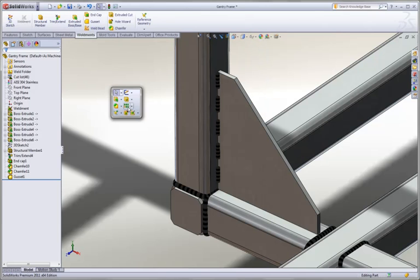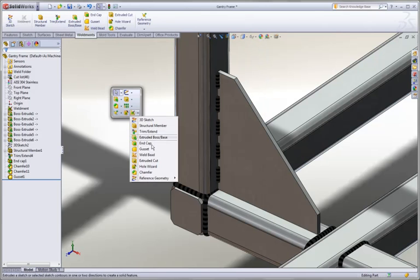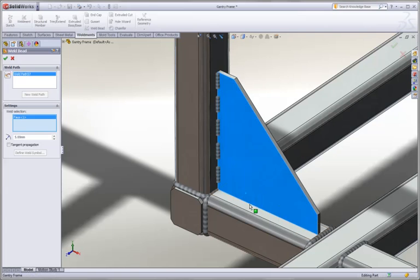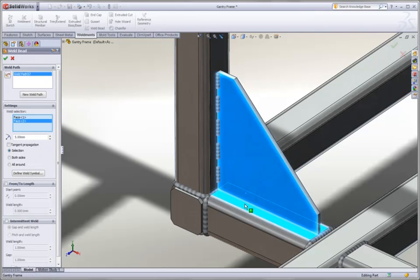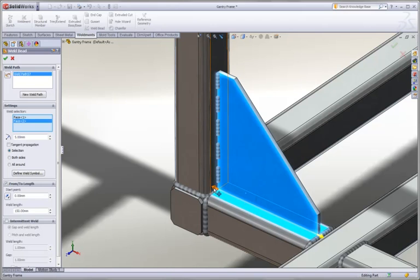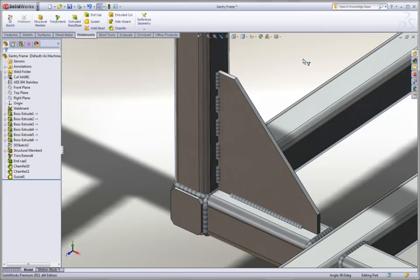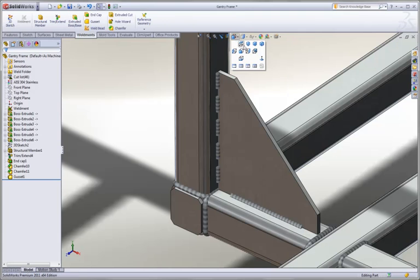One more weld we want to create here is going to be a From 2 weld. In this case, we'll choose the gusset and the tube. And we can see that when we choose From 2, we get a nice, convenient, instant 3D-like user control. We simply grab the arrows, drag them to where we want them to be, and hit OK. And SOLIDWORKS creates the nice, appropriate weld.